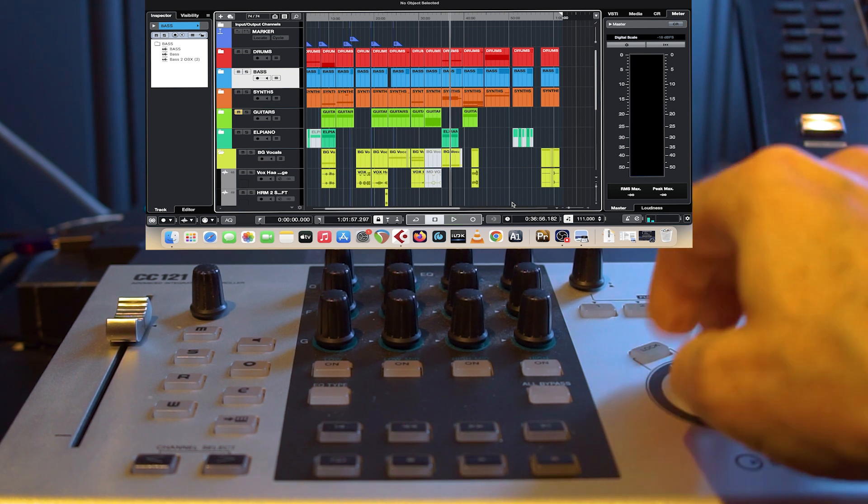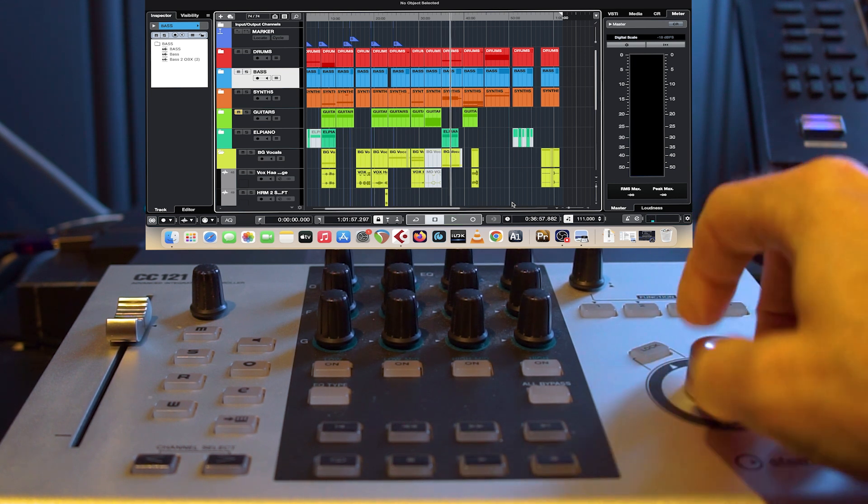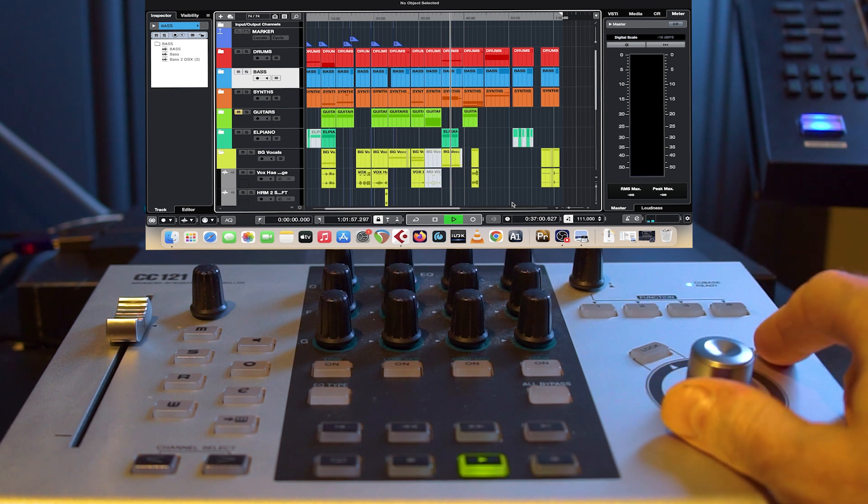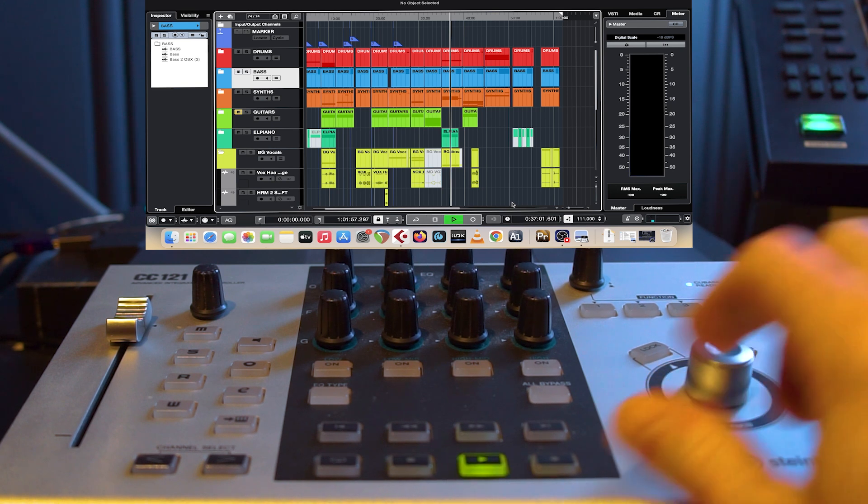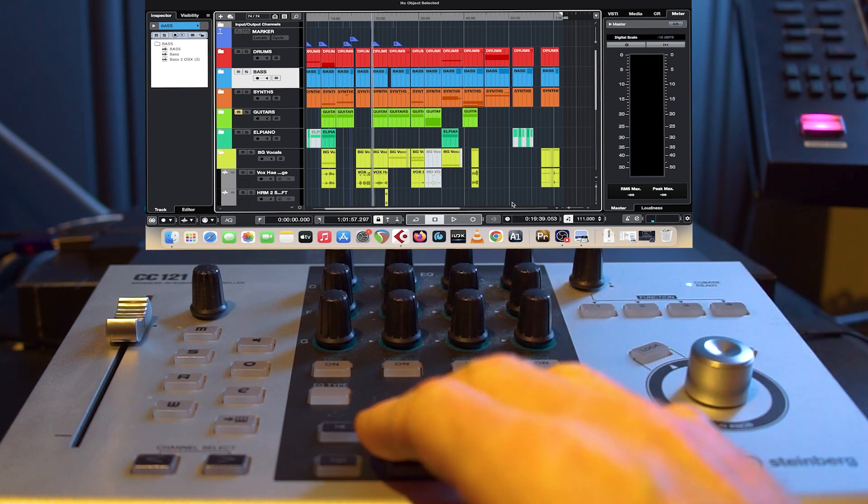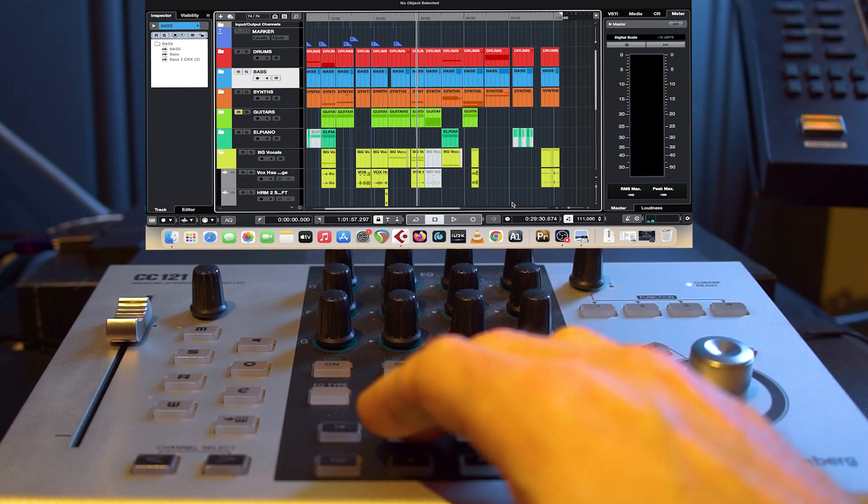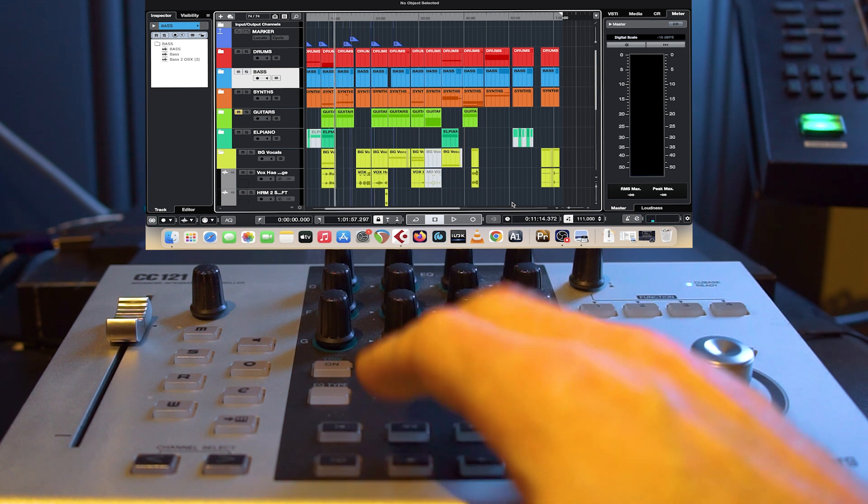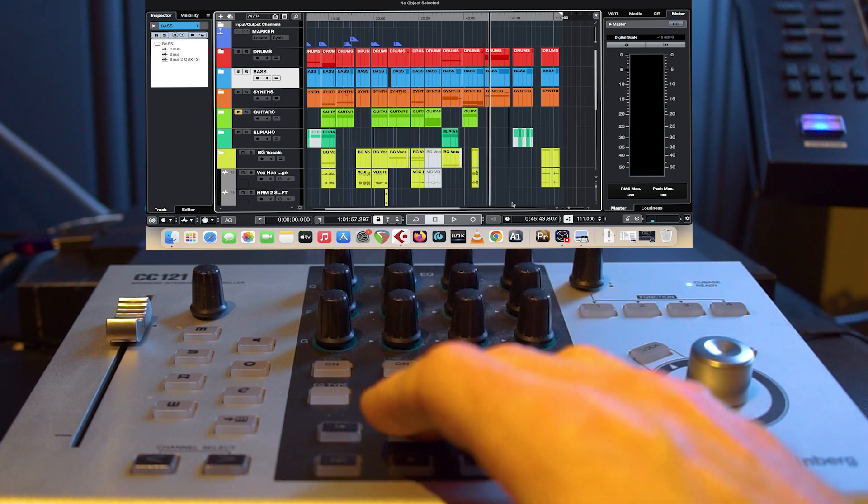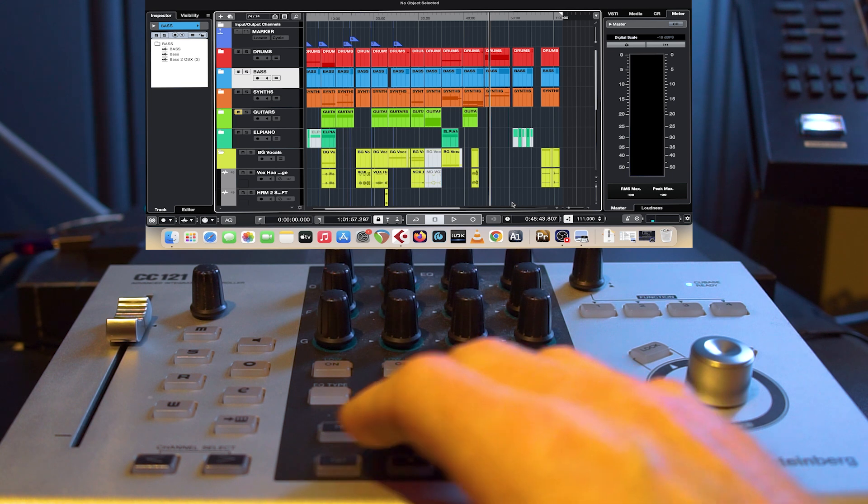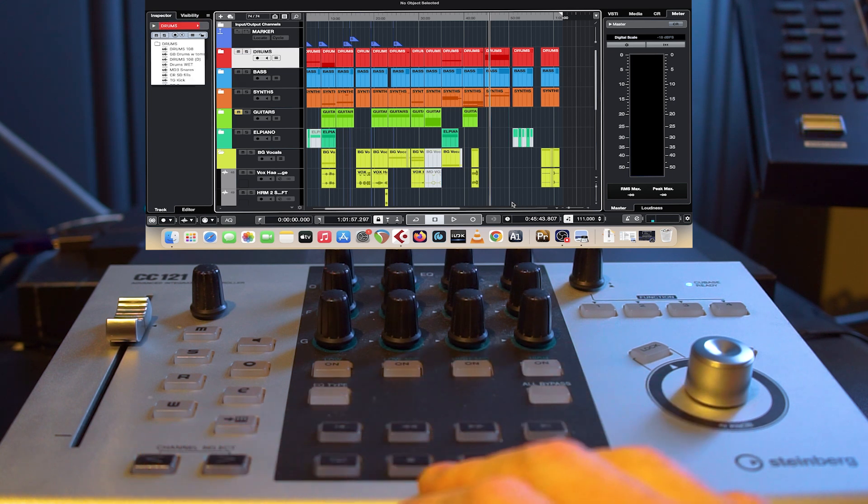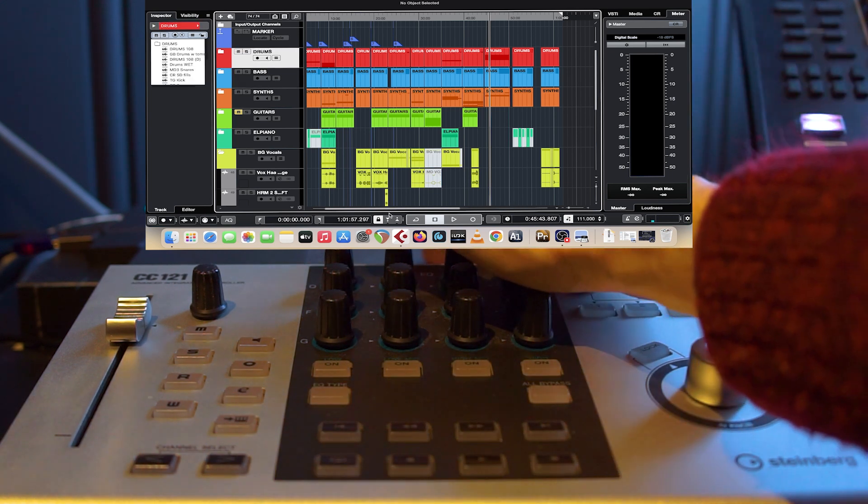Only yesterday I saw a post on a forum asking about this, so there seems to be some confusion still if this is actually possible or if the CC121 is supported in the latest Cubase Pro version. And it's not, but if you install those drivers it will work.